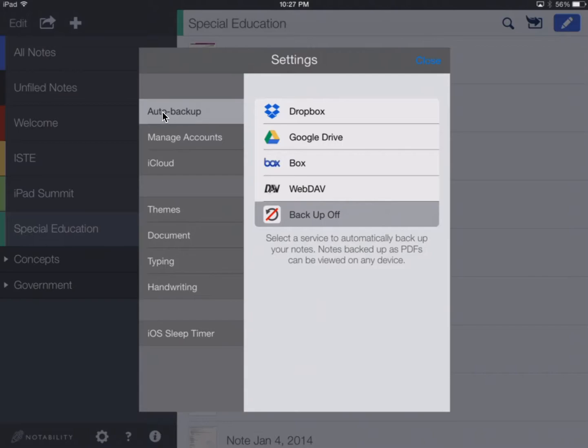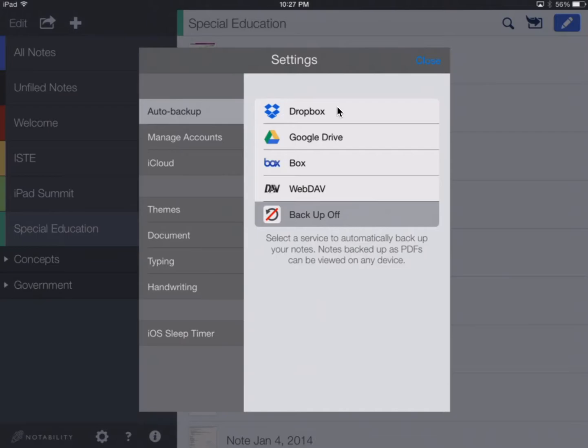So first, there's this Auto Backup area, and we can back up to Dropbox, Google Drive, Box, or WebDAV. Since we've been using Dropbox this year, I'm going to go ahead and choose Dropbox.